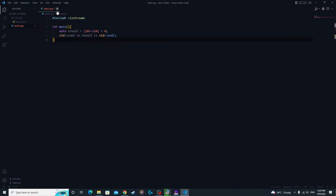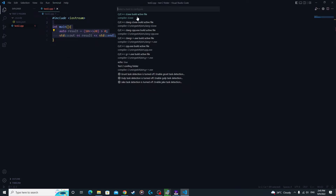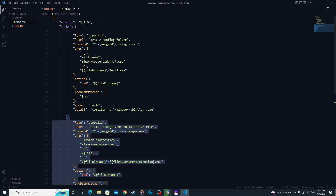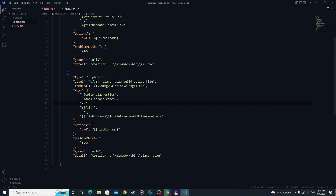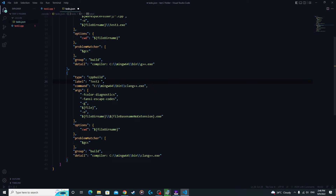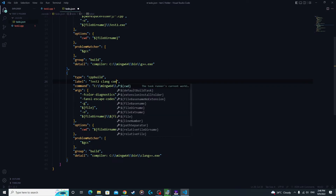Clear and close the terminal. Now we're going to configure Clang++ to use a second compiler alongside G++. Go to Terminal → Configure Task and select 'Clang++ Build Active File'. It will show you another tasks.json entry below the one you previously created and modified. Change the label again — name it 'test2 clang config'.